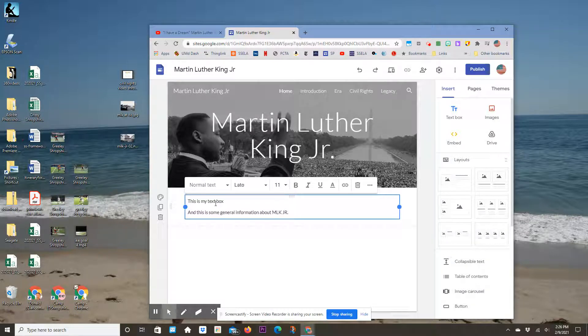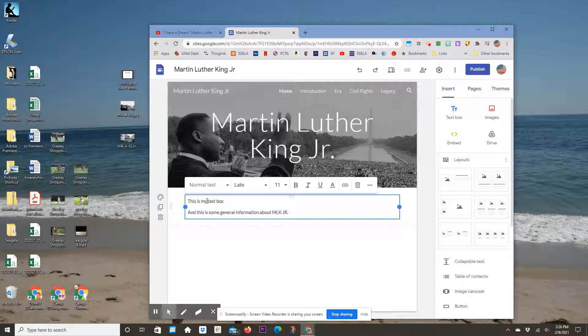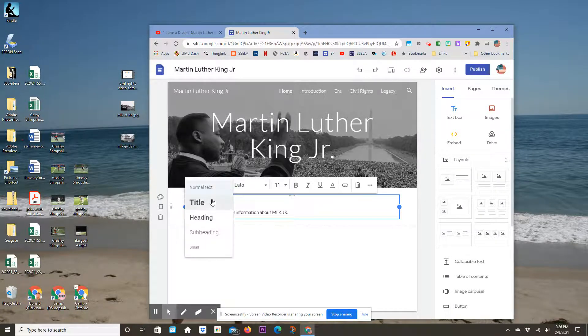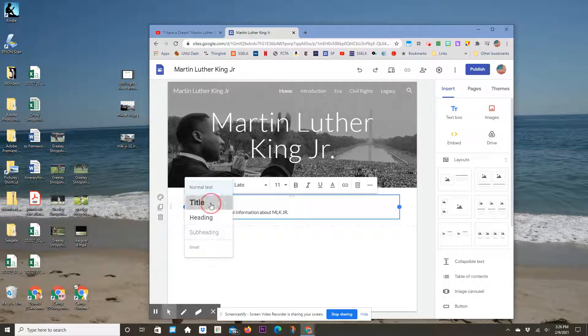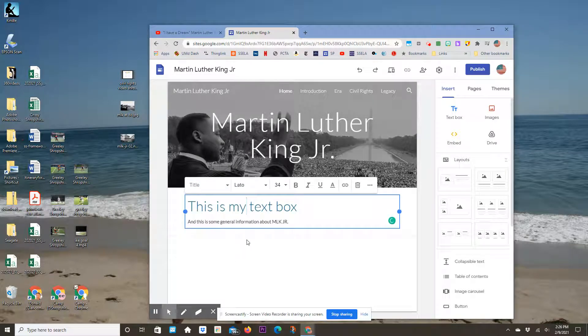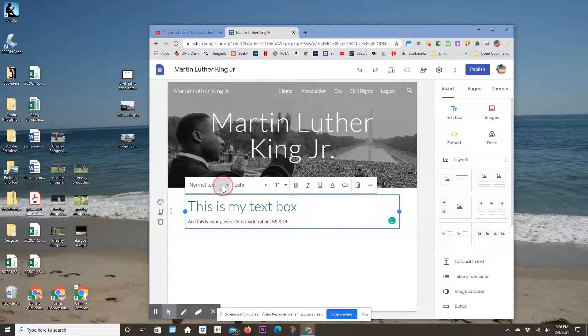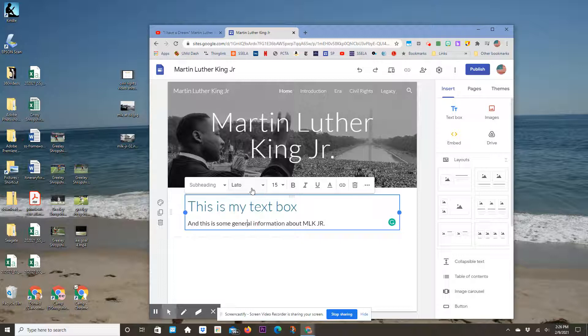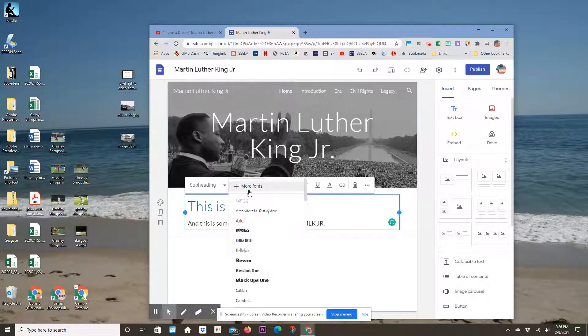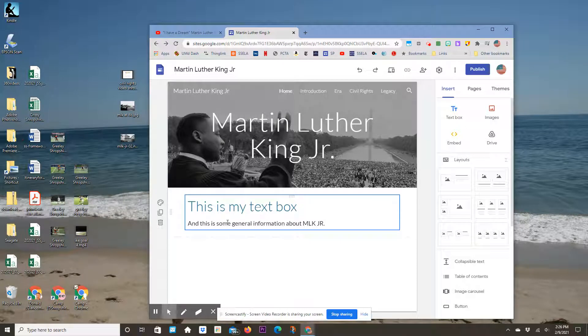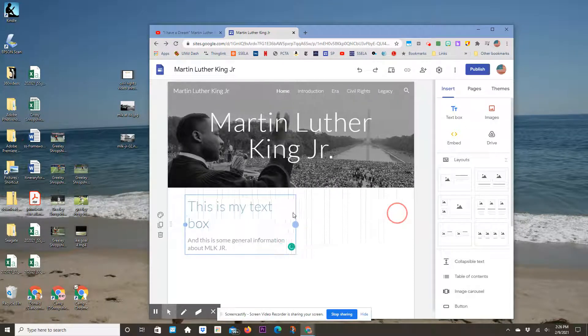You can change the fonts. Click on this dropdown, and you can make it a title, heading, or subheading. I can change any line to normal text or subheading. You can also change the font—this is relatively new. There's a lot of customization available.